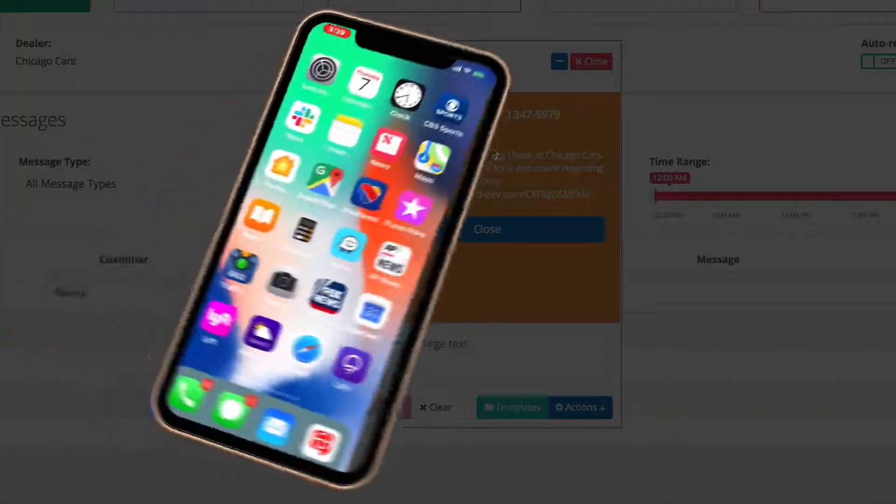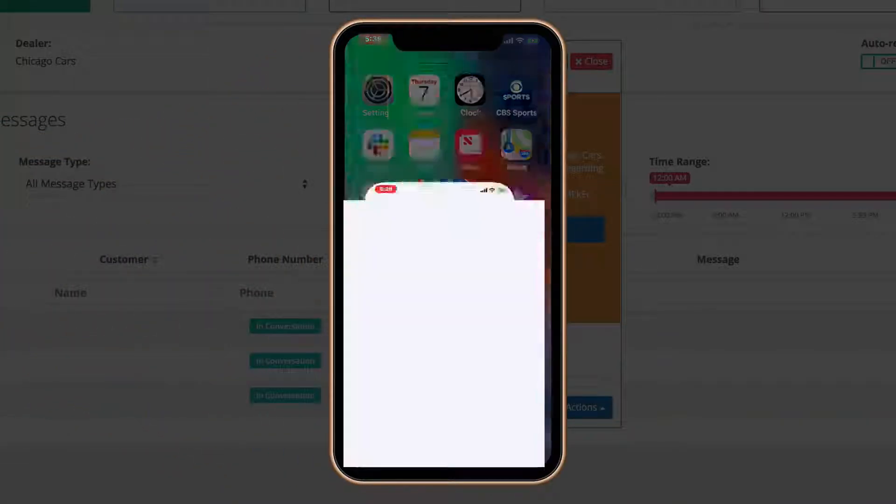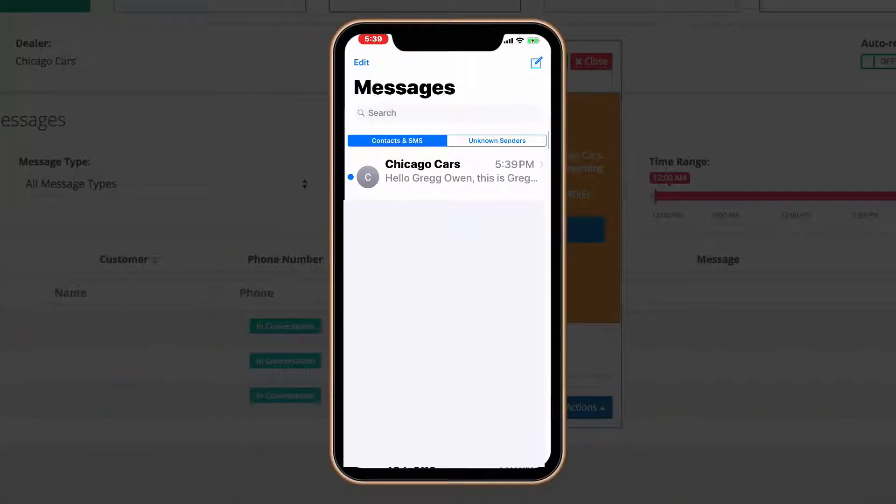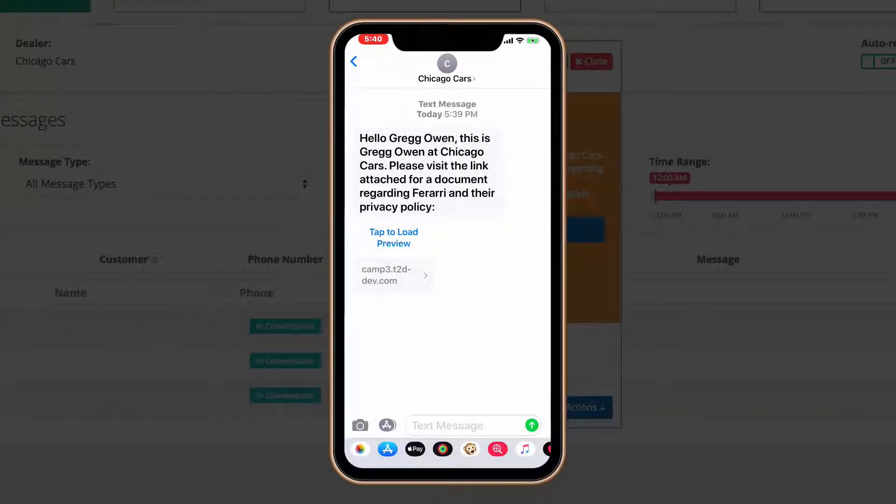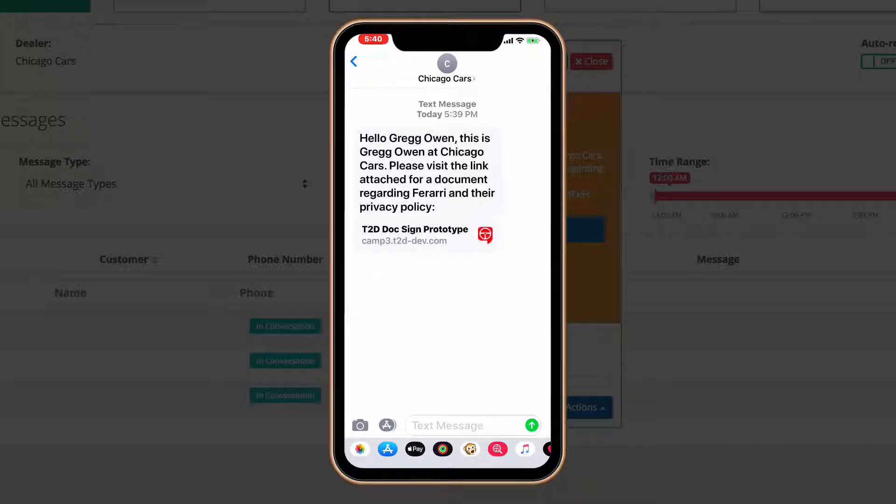Now you'll see the customer side. The customer receives a text message with the name of your dealership. They press on the link and the document magically appears.